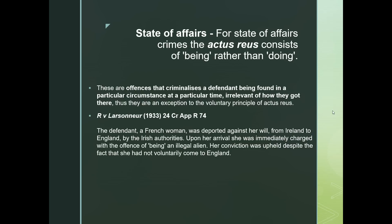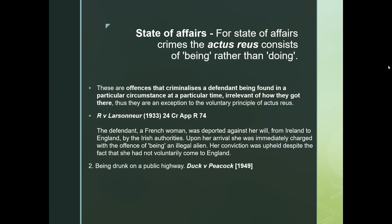An example is the case of R v Larsonor. The defendant, a French woman, was deported against her will — taken from her homeland to England by the Irish authorities. Upon arriving in England, her conviction was upheld. She was convicted of being an illegal alien, regardless of the fact that she didn't choose to be there, because it was a state of affairs: she was being an illegal alien rather than doing an act.